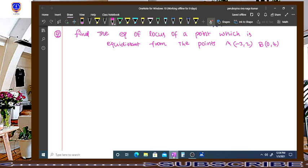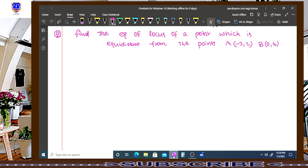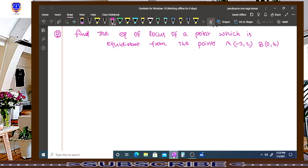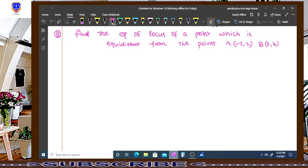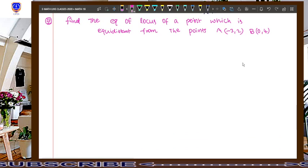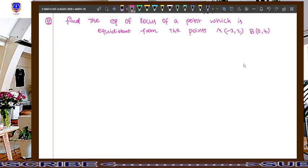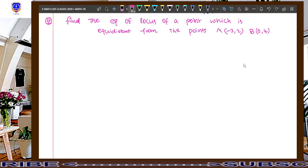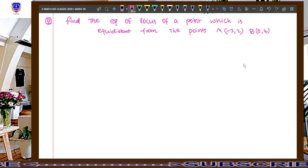Now, take a look at the question. Find the equation of locus of a point which is equidistant from the points A(-3, 2) and B(0, 4).